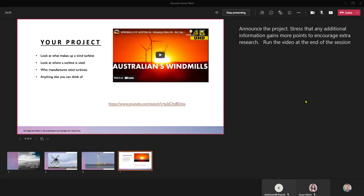And so to recap, presenter mode allows us to view our slide notes and be able to see and use all the usual Teams meeting tools.